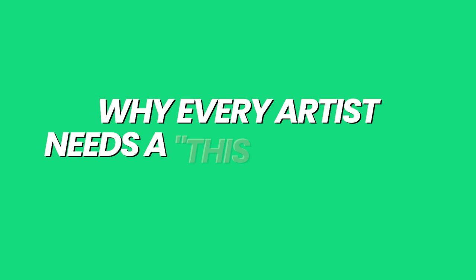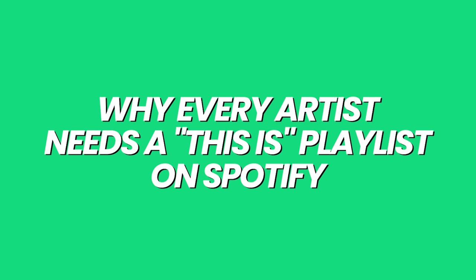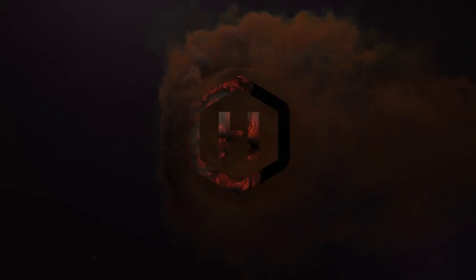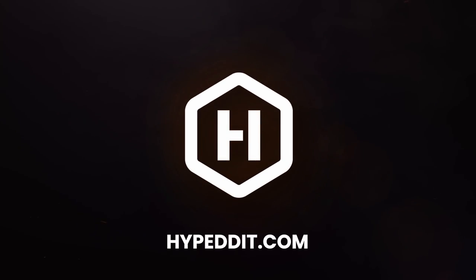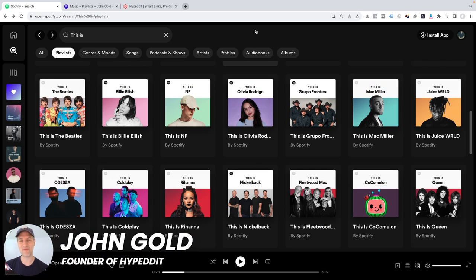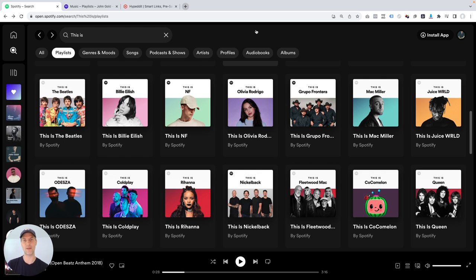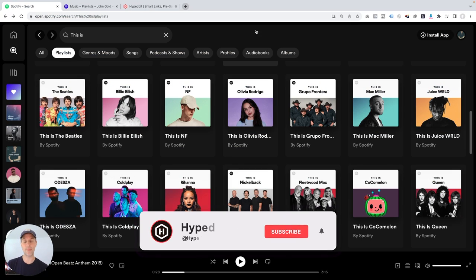In this video, I want to talk about why every artist needs a This Is playlist on Spotify. Hey, it's Jon here at Hypedit. This video is dedicated to the infamous This Is playlist on Spotify. I want to talk about why every artist should have one of these on Spotify, how to make yours, and how to make the best use of it for your Spotify promotion.